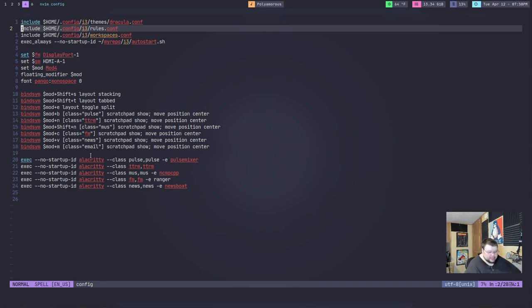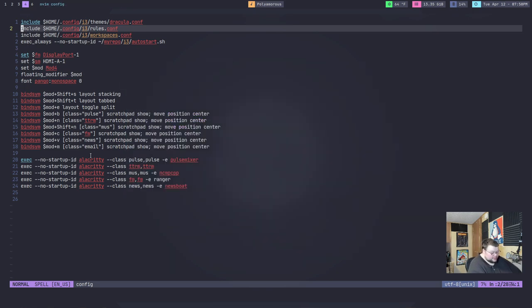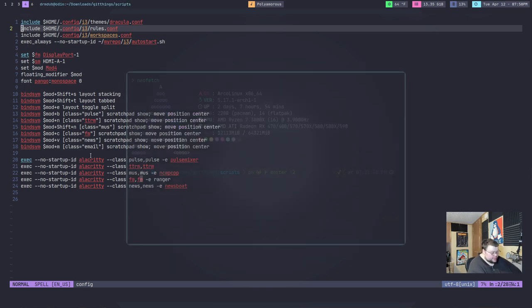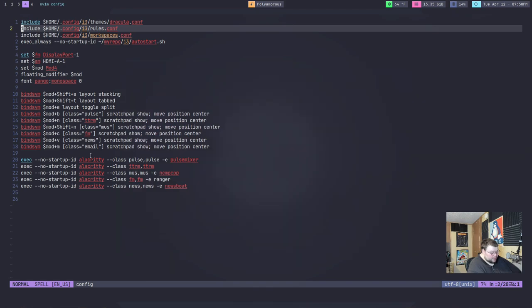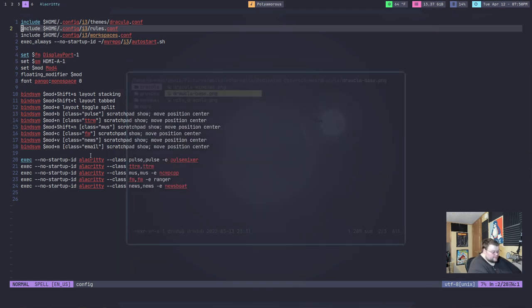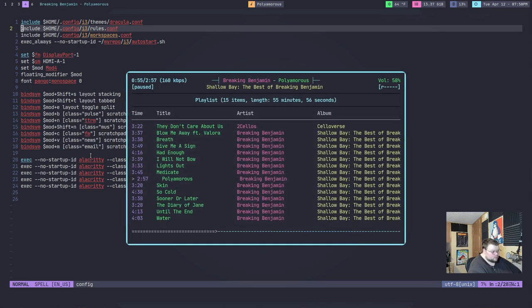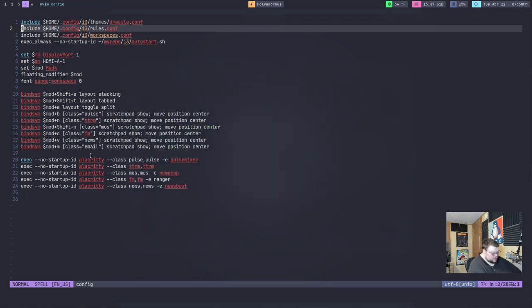And when you hit a key binding, and it could be any key binding you set to any program that you set, it will bring up a window. So in this case, it brings up a terminal and I can hit the same key binding and it goes away. And I also have one for Pulse Mixer. I have one for Ranger. I have one for NCMPCPP or whatever the hell that's called. Those are the scratch pads that I have and they're kind of amazing.